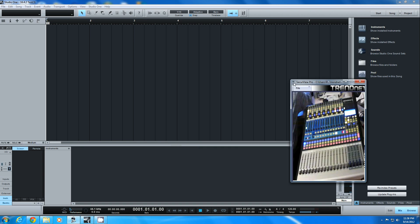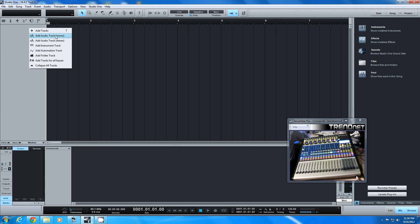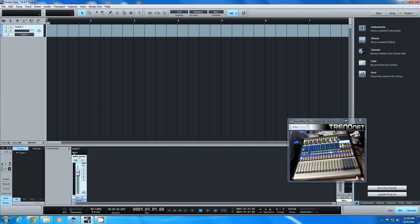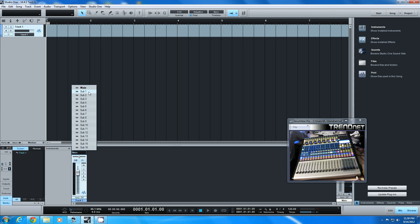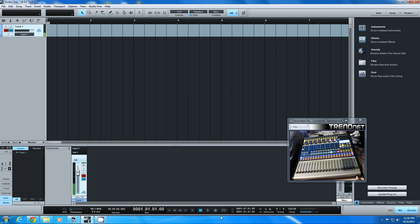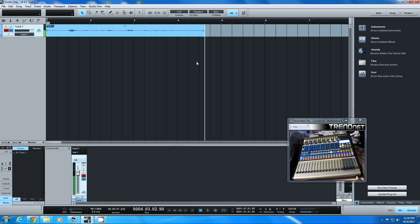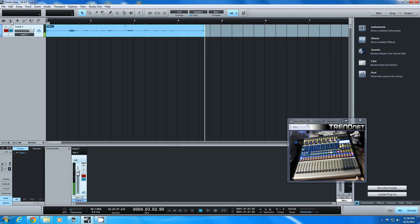We're going to go back into Studio One and add a new audio track — mono. We're going to go to the mixer window and select the output of that track as Sub 1, which would be the same as channel one that we recorded into. It's also going to be our output, so Sub 1 equals channel one output. We'll enable Record and Monitor and we should see levels — which we do. Now we're ready to record, so I'll record some quick audio: 'Hello, one two three four, hello one two three four.'